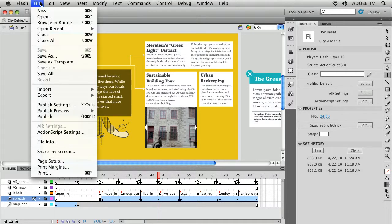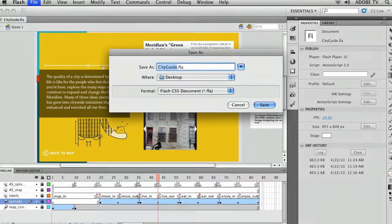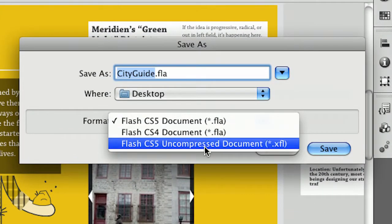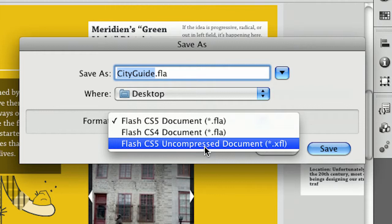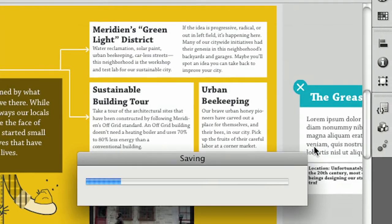But what I can do with any FLA file is I can go to save as and I can save this file as an uncompressed document. A Flash CS5 uncompressed, an XFL document. And that's what I'm going to do. I'm going to save it out to my desktop as an XFL file.